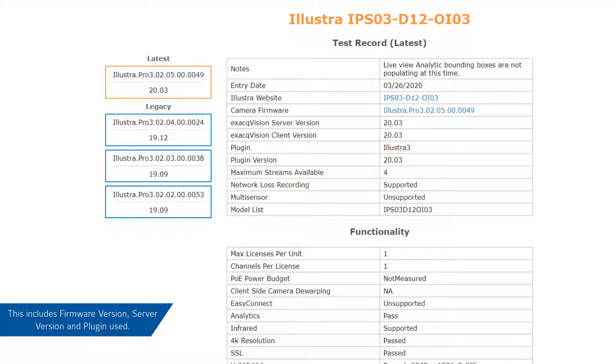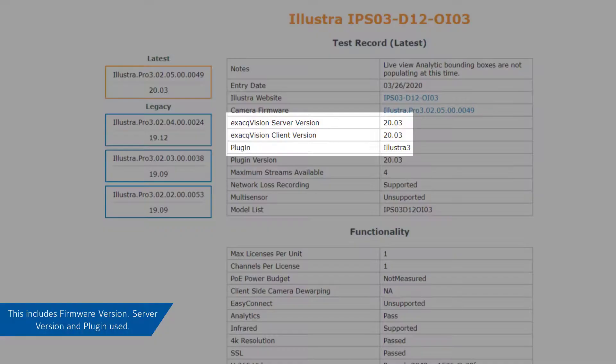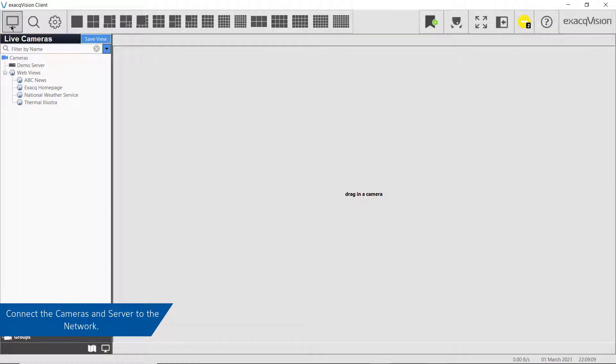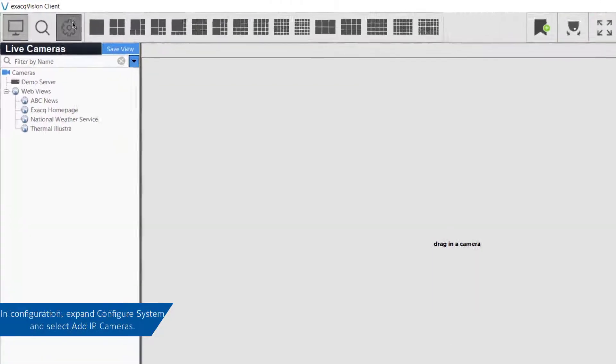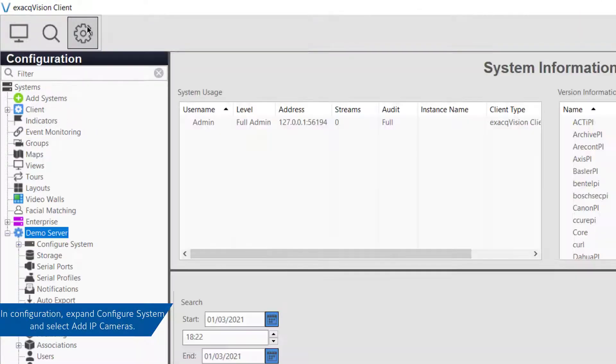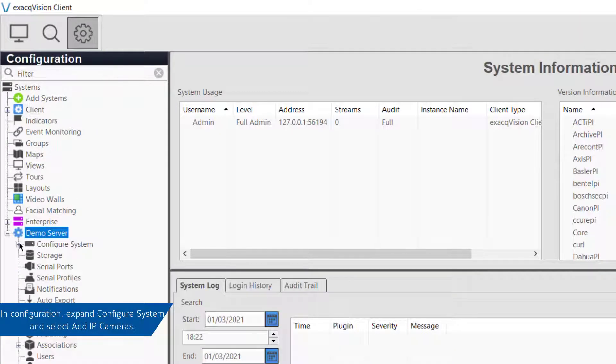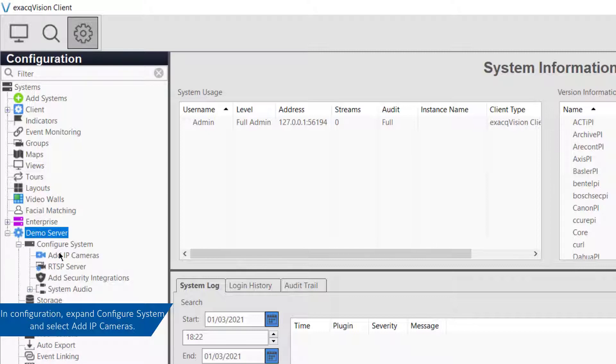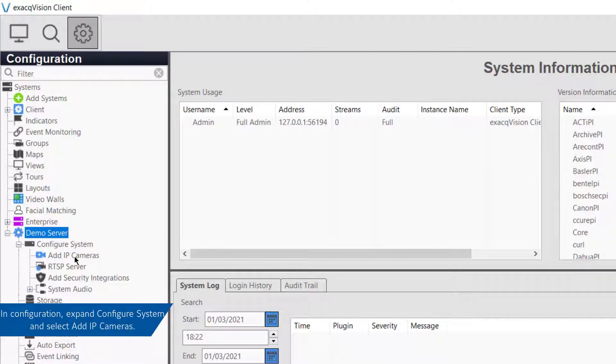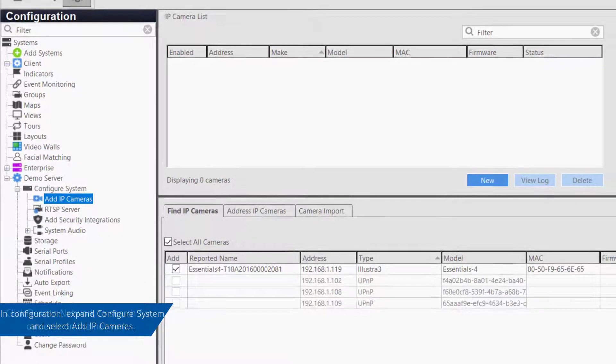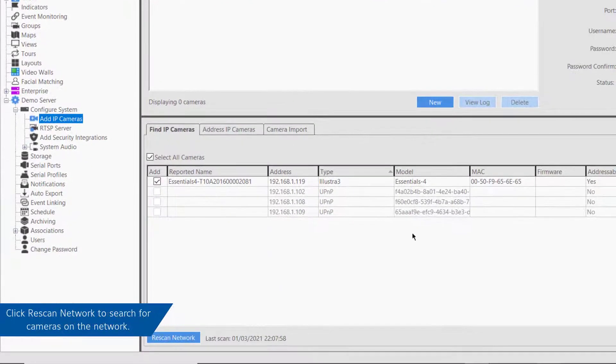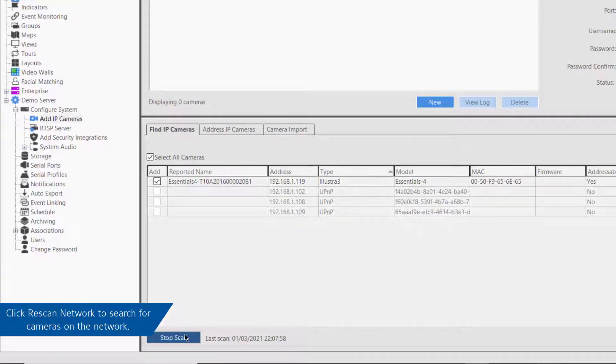Once you've connected the IP camera to the network, you're ready to add it to your ExacqVision server. In the configuration window, select the server, then expand the Configure System menu and click the Add IP Cameras option. From the Add IP Cameras window, click on the Rescan Network button to discover new cameras on your network.